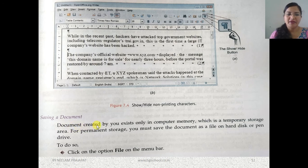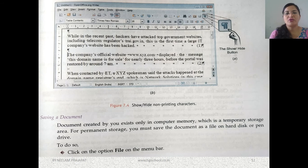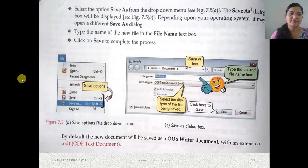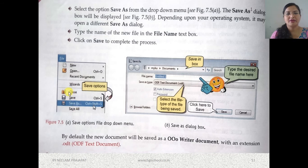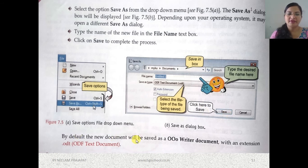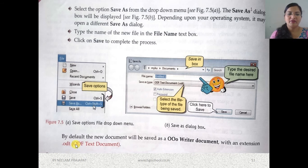Saving a document: a document created by you exists only in computer memory. It is temporarily stored in RAM, but if you want to store it permanently you can save it on the hard disk or any external storage device. To do so, click on the File menu, and from the drop-down choose Save or Save As. The Save As dialog box will appear where you can type the new file name and then click the Save button. By default, the new document will be saved as an ODF text document with the extension .odt.